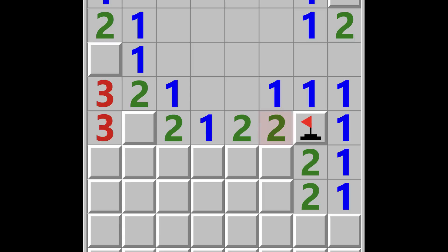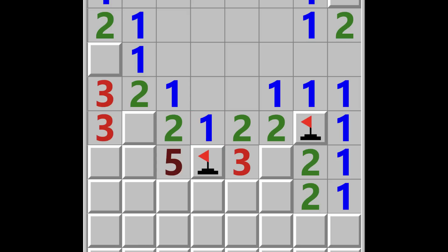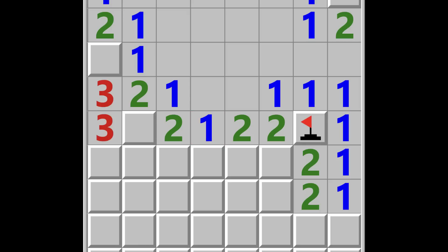Fortunately, there is more logic we can use to get a higher success rate. In this second example, if we look at the number two highlighted here, we already know where one of the bombs is from this flag. So we know the other bomb must be in one of these two tiles. If we then look at the number two next to this, we already know that one of the bombs is in one of those two tiles, which means the second bomb must be in this third tile. This logic is actually quite difficult to translate directly into code, so the solver thinks about it in a slightly different way.